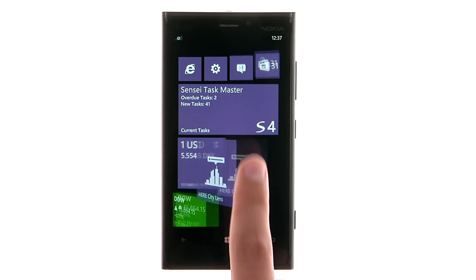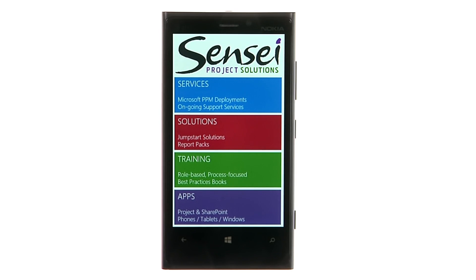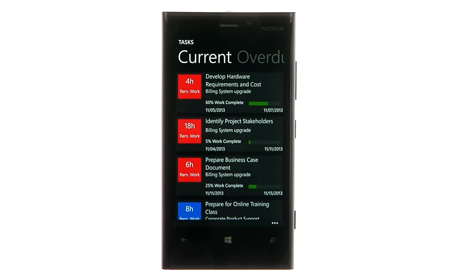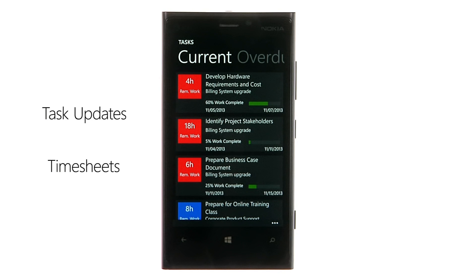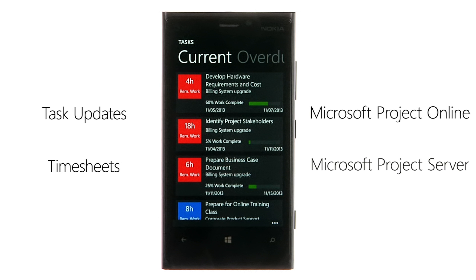Sensei Taskmaster is a Windows Phone, iPhone, and Android app that allows project team members to update and submit task status on projects from Microsoft Project Online and Project Server.